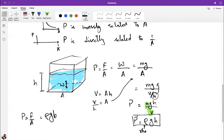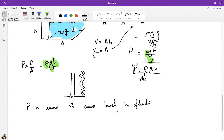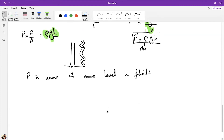An interesting insight: since P = ρgh depends only on height (depth), not on the cross-sectional area of the liquid column, the pressure at the same depth is the same regardless of the shape of the container. This gives us the key principle: pressure is the same at the same level in a fluid.